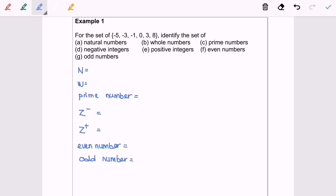So now we are going to identify the set of numbers. For number 1, what does it mean by natural numbers? Based on the definition, natural numbers are what we call counting numbers — normally 1, 2, 3, and so on. So here my answer would be 3 and 8.